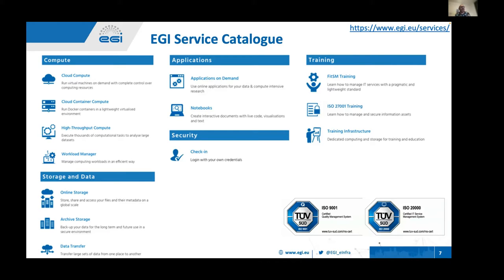Most support to researchers from EGI comes in the form of services through the EGI service catalog. The main categories are computing, storage, and data. Today I'll mostly talk about cloud compute, cloud container compute, and high throughput compute. Cloud compute is the infrastructure service, cloud container compute is running containers on top of that, and high throughput compute is what used to be called the grid — essentially a batch system distributed across more than 200 providers.